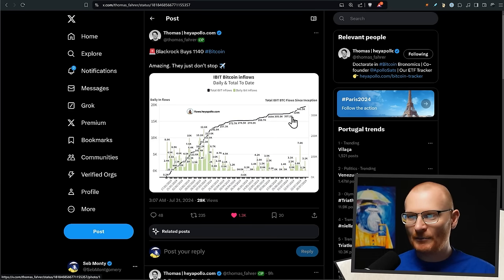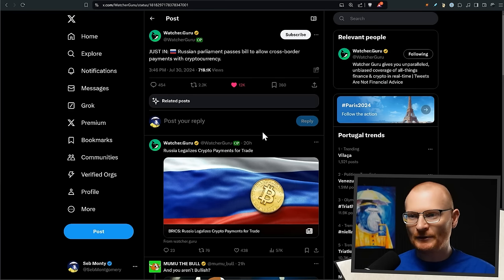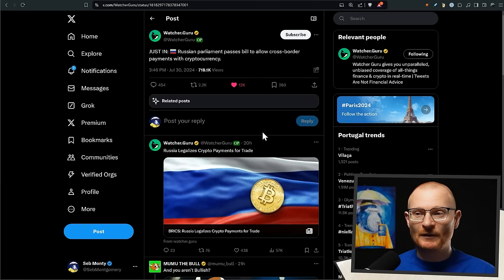BlackRock has also said model portfolios will make allocations to Bitcoin ETFs this year, and BlackRock is buying Bitcoin - buying, buying, buying another thousand.